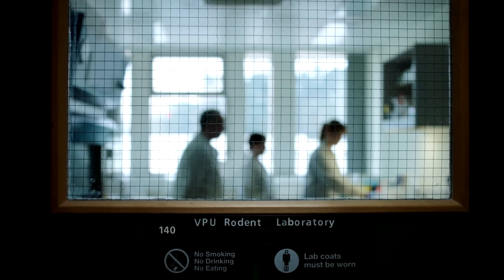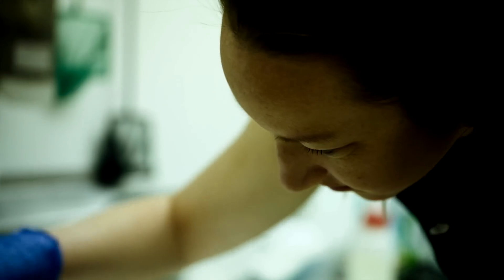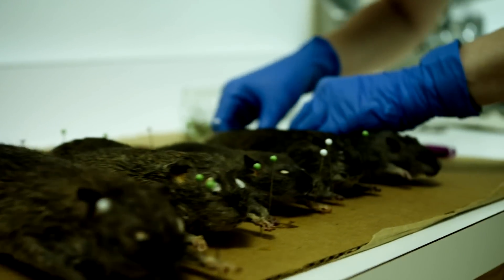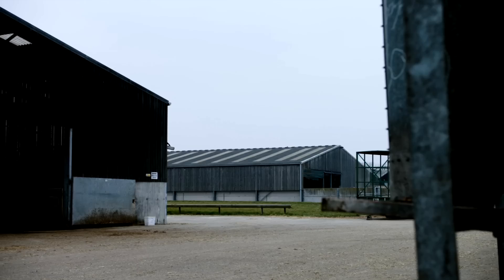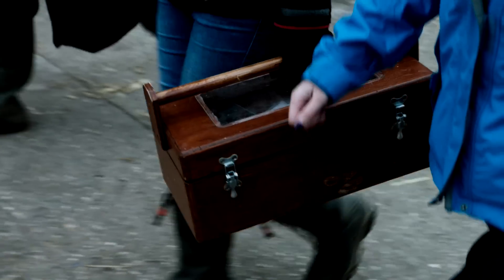All over the globe, rats are showing poison-resistant mutations. It's very, very concerning. It's widespread. Rats evolve ten times faster than humans.